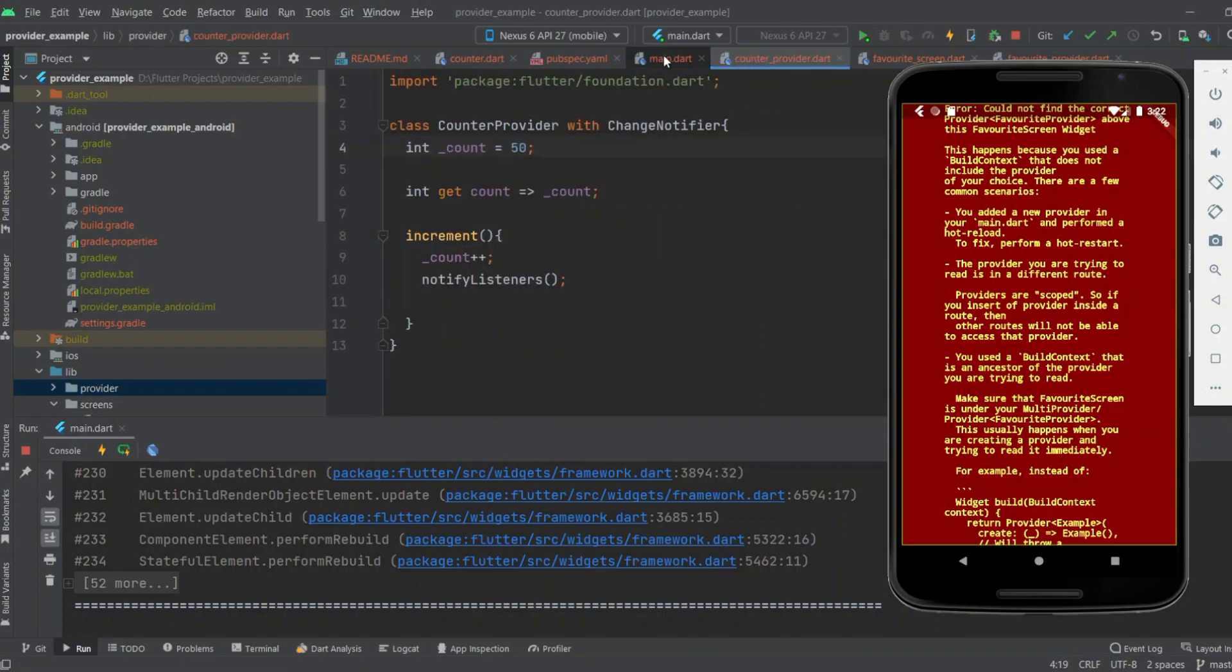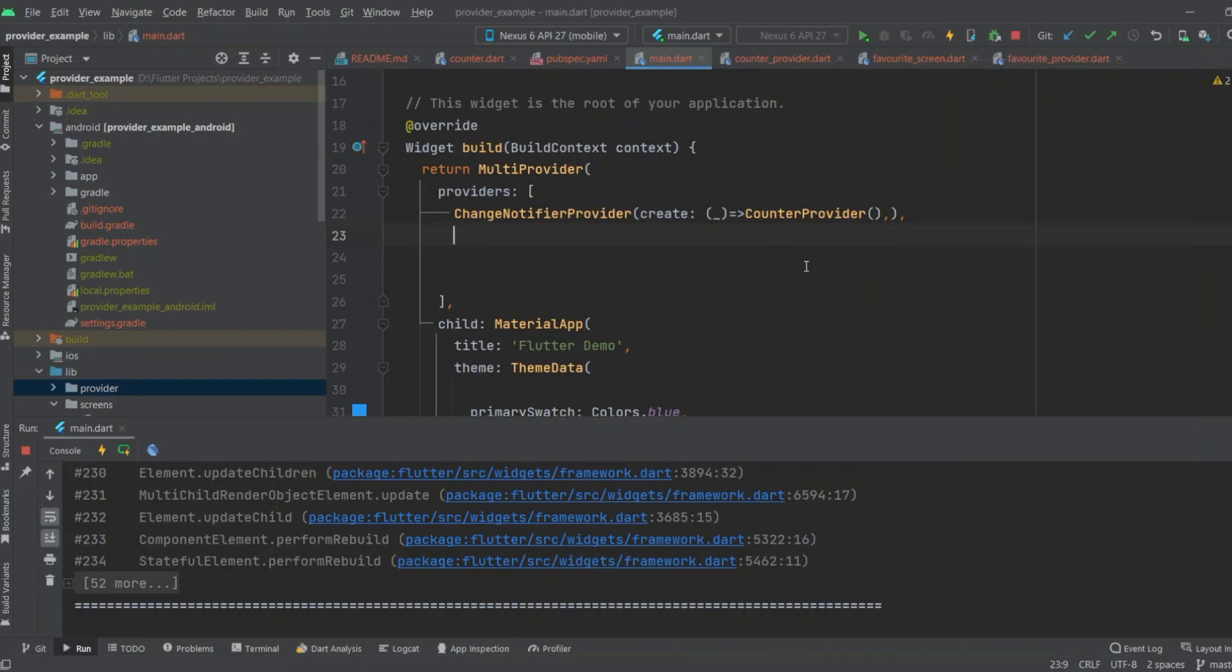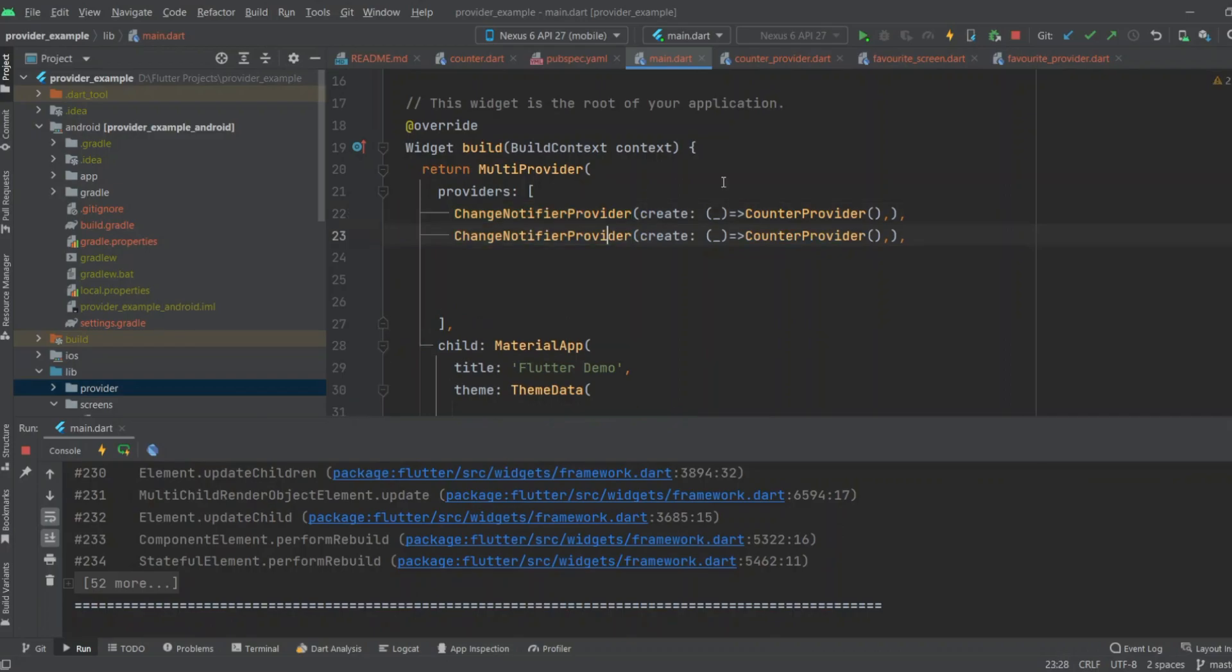You have to use MultiProvider first, then you have to initialize all the providers you have used in your app. So I used only two providers, so I initialized the second provider as well. And my second provider is FavoriteProvider.